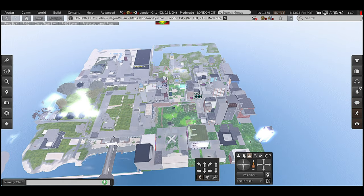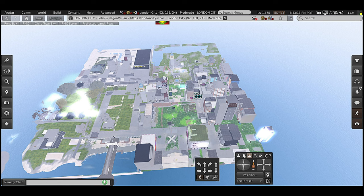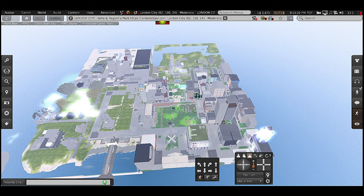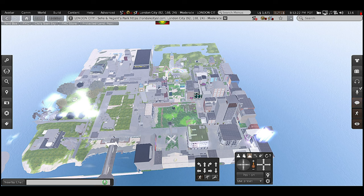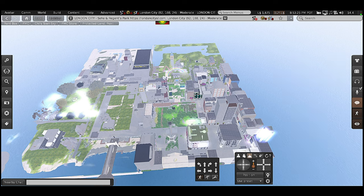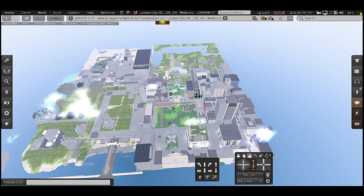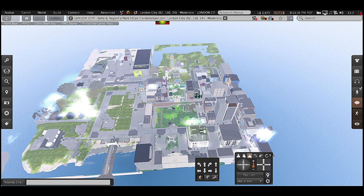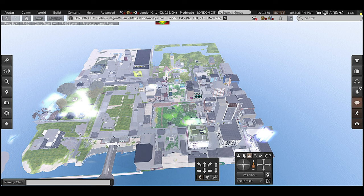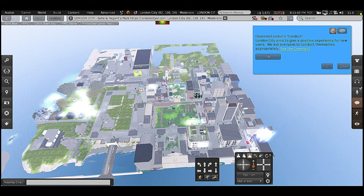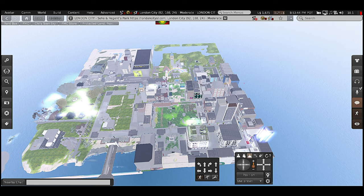In Second Life there are things called sims — essentially the land that a location is on. Some people will have a large space for their land and that's a sim, but someone else could have just a small piece of land they built on and that's also a sim. When I say sims, that's what I'm talking about — they can vary greatly in size.